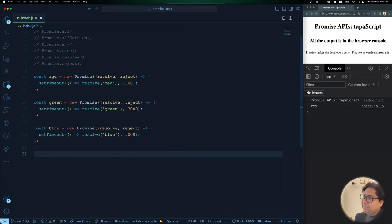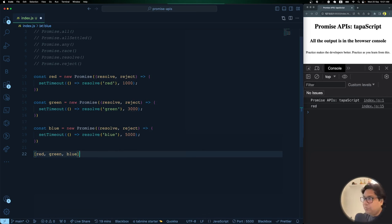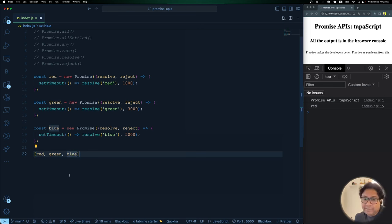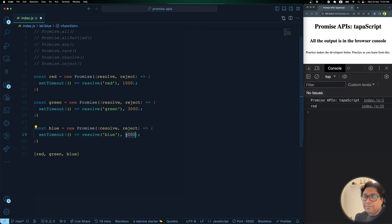A common mistake developers make is putting red, green, and blue into an array and then iterating using a for loop or forEach, calling `.then()` on each. Doing a for loop to handle multiple promises is definitely not a great idea because promises take their own time. When making a network call, you really don't know when a particular response will come back, so a for loop will never guarantee execution in the way you're looking for.